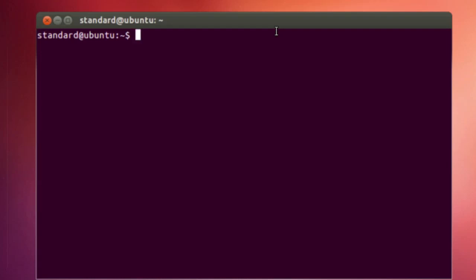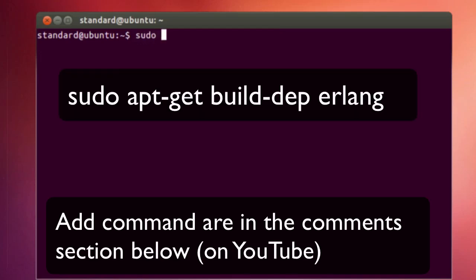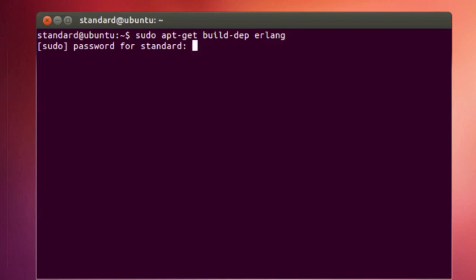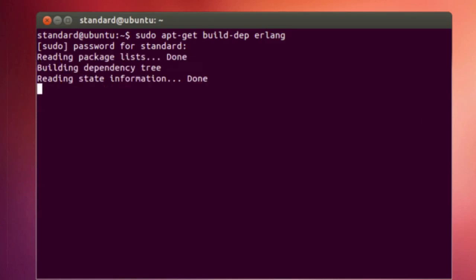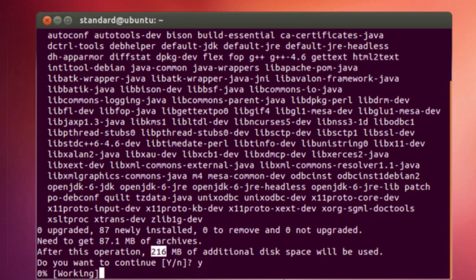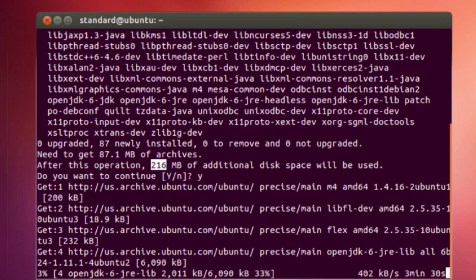Okay, so the first thing we're going to do is install all of the dependencies for CouchDB. So the first one is sudo apt-get build depend. As you can see, the install is pretty large, it's going to be 216 megabytes. So I'm going to select yes and kick this off. I'm going to pause this video and let this finish, and then we will resume when it's done.